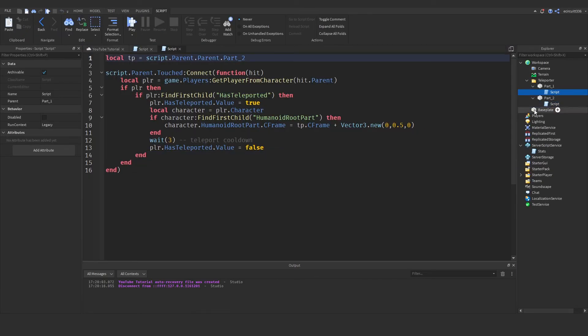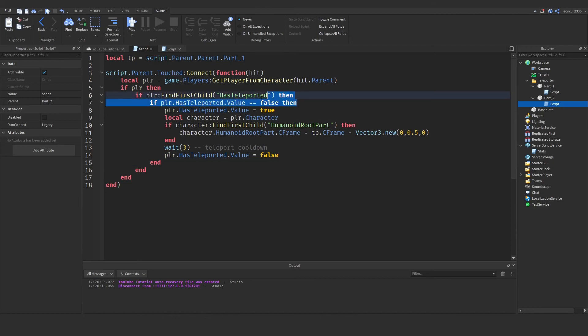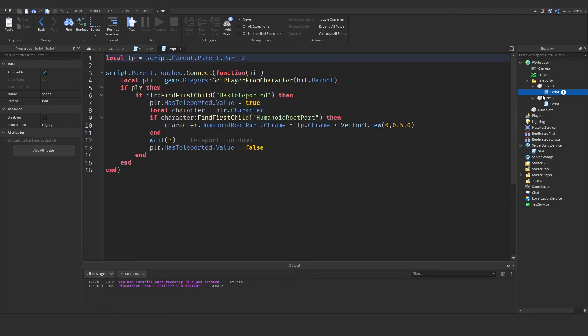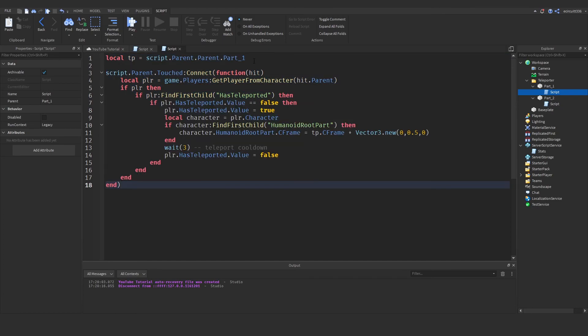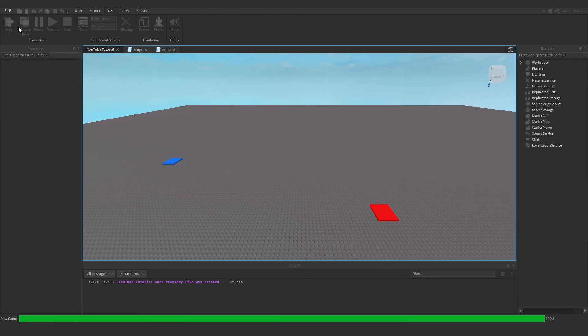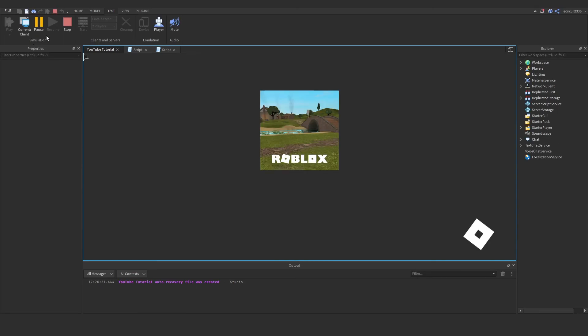That is because of course we have made this if statement in just one of the scripts and not both. So let's copy that again go in the first script paste it in rename this to part two and now we should have a smoothly working teleport.